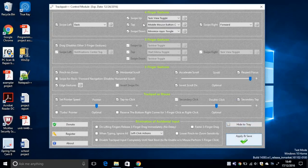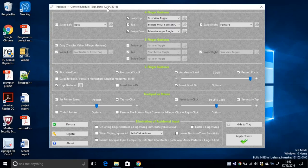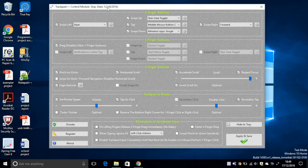But before that, take a note on the expiration date, which is the 24th of December. What this means is that I need to reinstall trackpad++ from the same website in seven days.